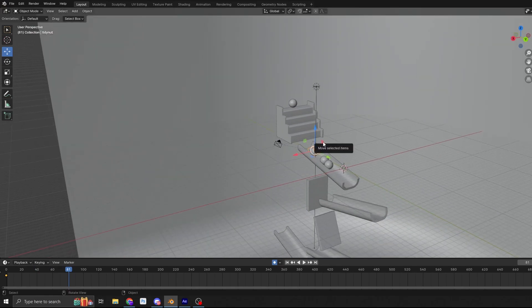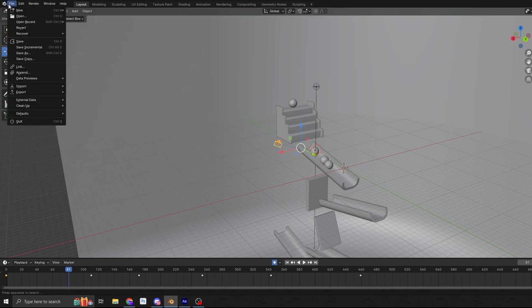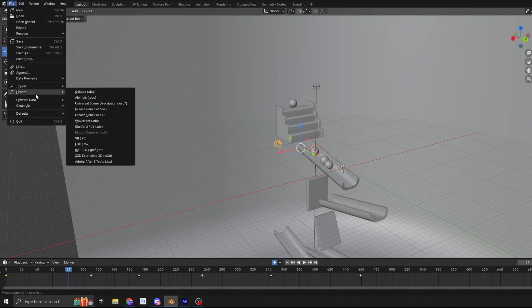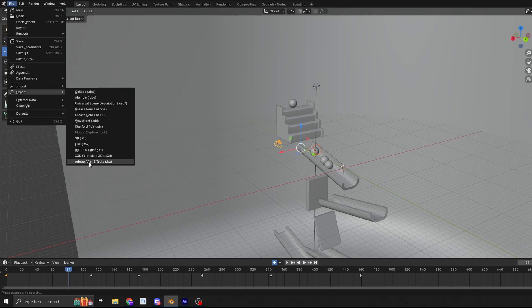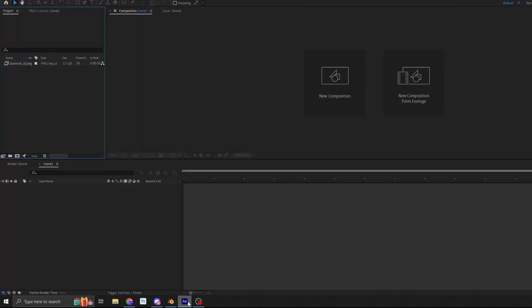So with that selected, the null selected, and we'll select the camera. Because these are the two things that we want to export. We can then go to File, Export, Adobe After Effects. Now, you can see here I've been messing about quite a lot today. So I'm going to call this Test 3. And then I'm going to quickly jump into After Effects.